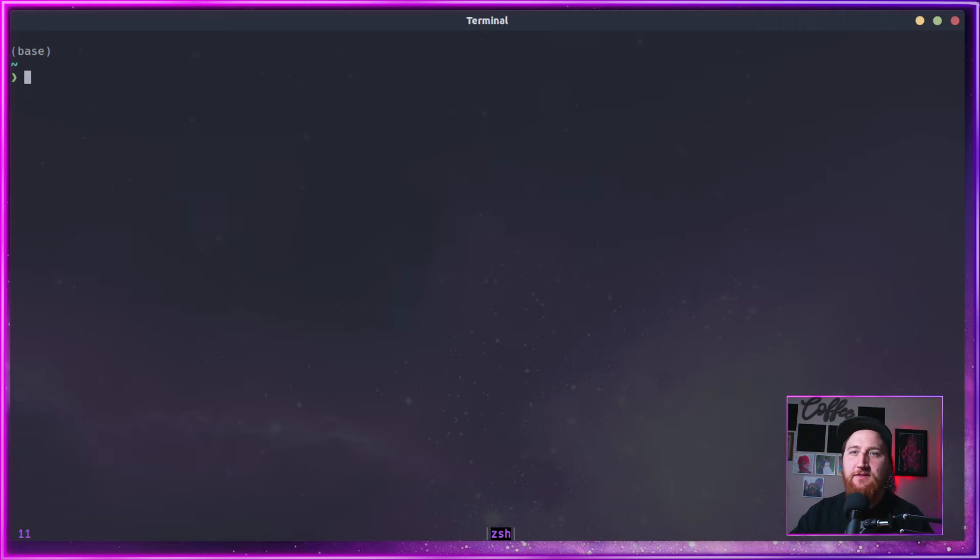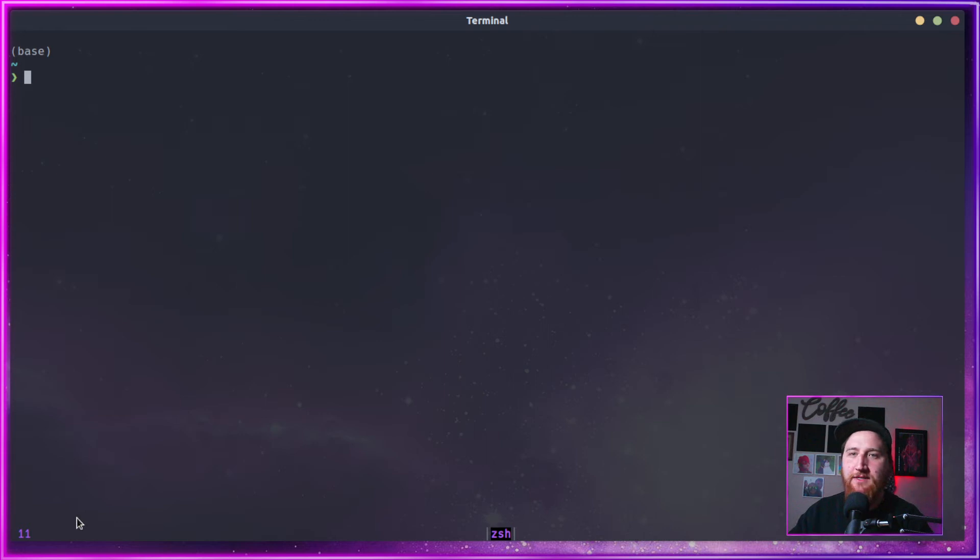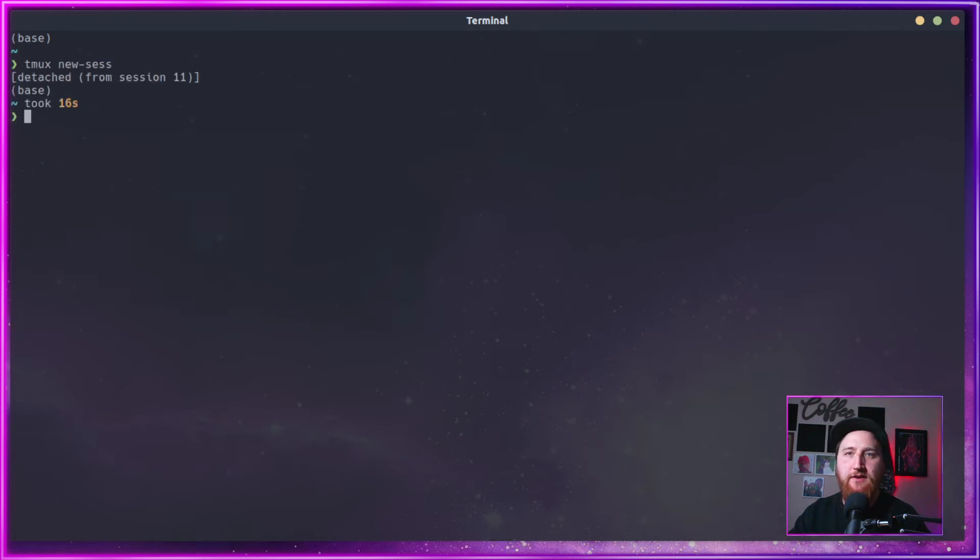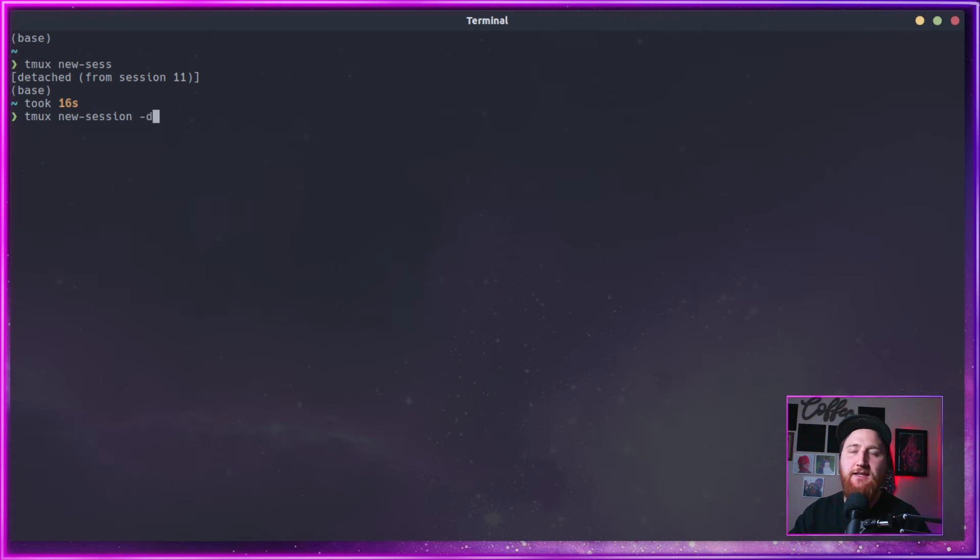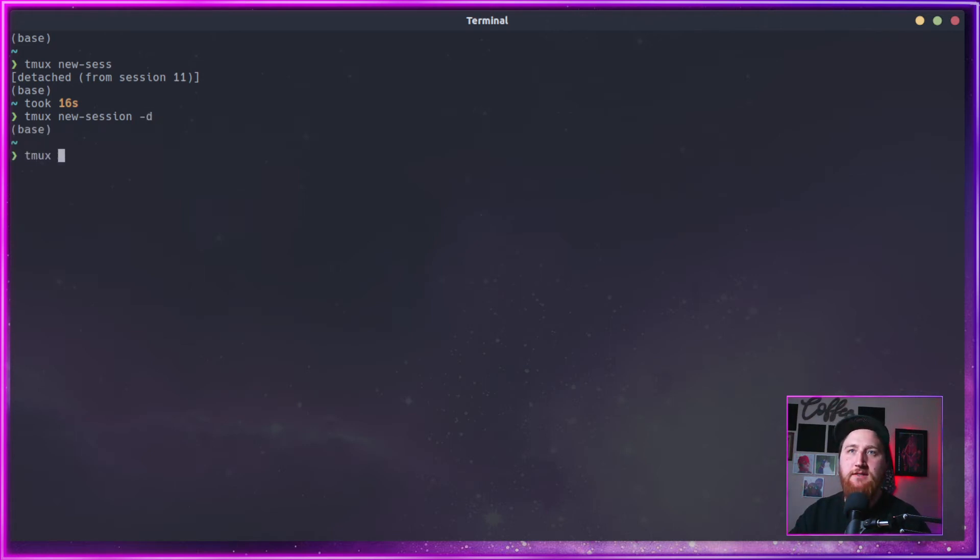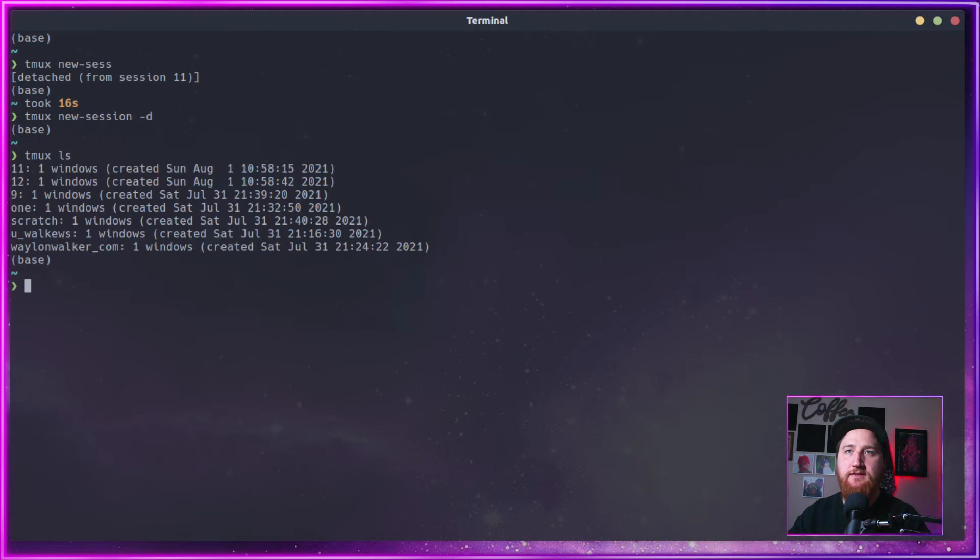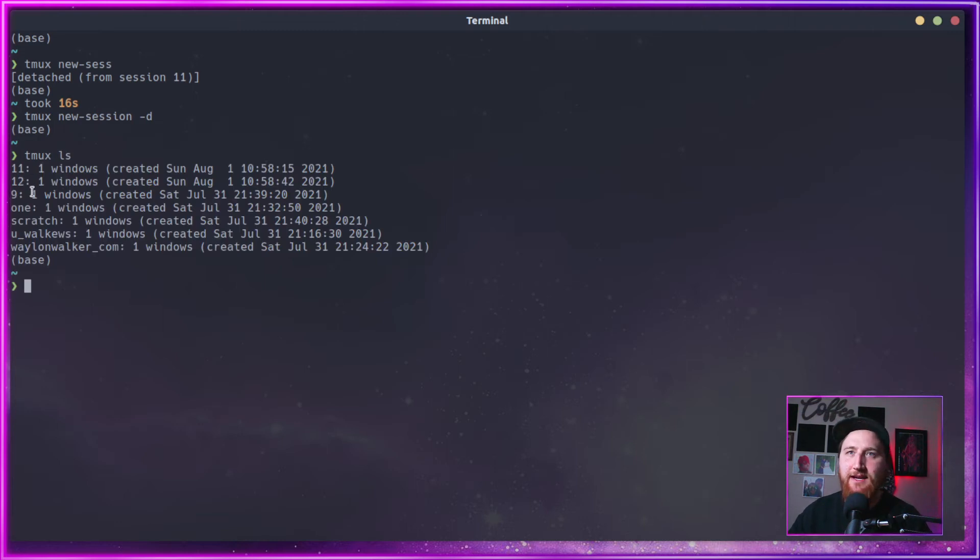This gives us a new session. Notice down here on my bottom left, it's named 11 by default. Let's go ahead and detach from this one. We can do a new session and do a dash D on this fella. What that'll do, let's do a tmux LS. Notice the last time we had the 11. This time we've got a 12.